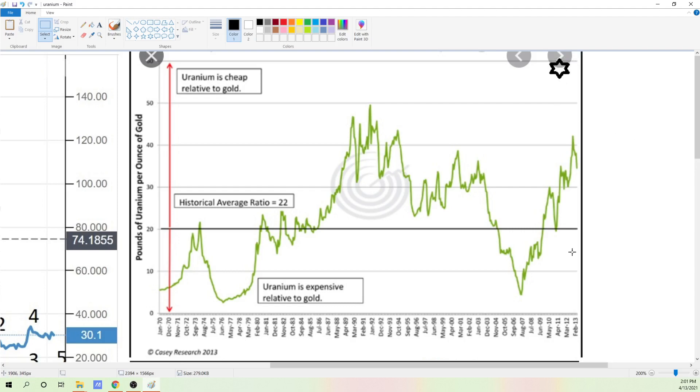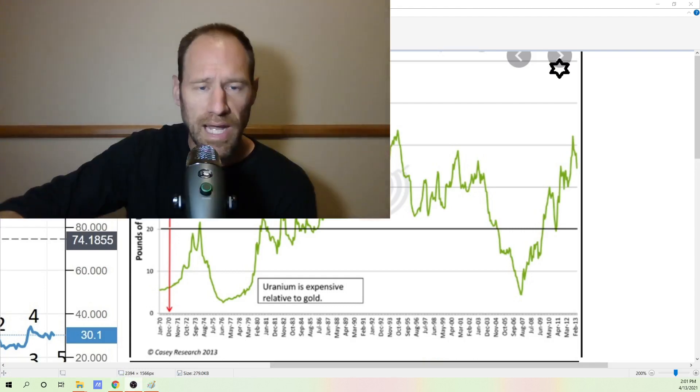This thing goes to 2013, 2021. We're at 60, 62 pounds uranium to one ounce gold. Now, what this suggests is that we should be looking at uranium investments right now. Now, that's what it suggests. And let me pop back in here.